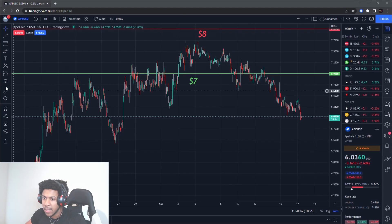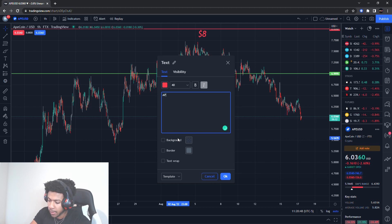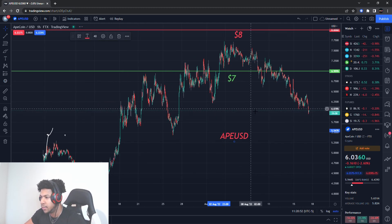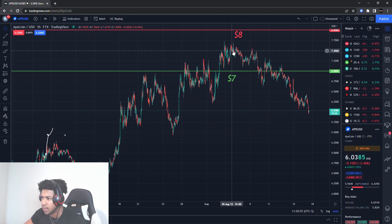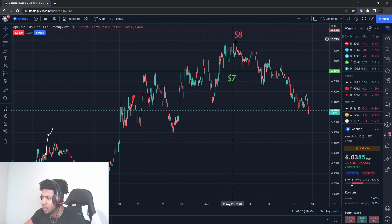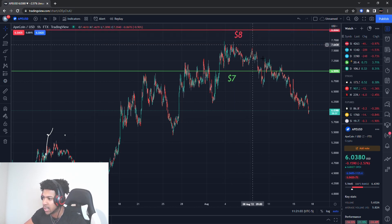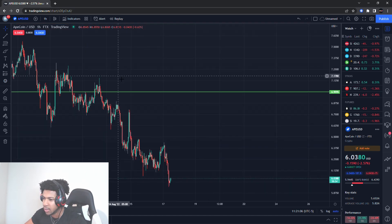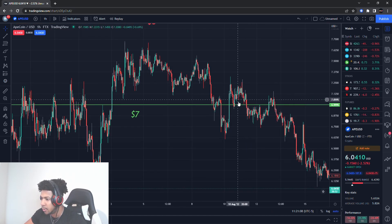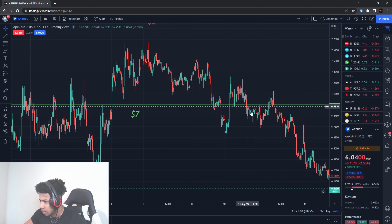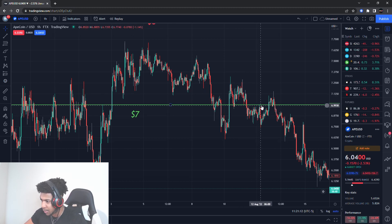We're going to be talking about ApeCoin, APE/USD. I have some old levels on APE/USD — let me take those off. Eight dollars as a resistance never really got hit; it got up to about seven dollars and 70 cents, so it never reached there. We'll move that resistance level. It also had a buying level around seven dollars, and if we zoom in you can tell that buying level tried to break, tested as resistance, and then started to fall lower.